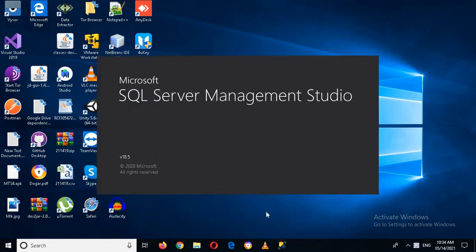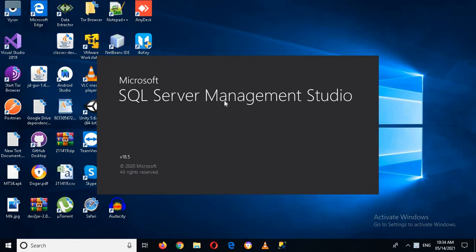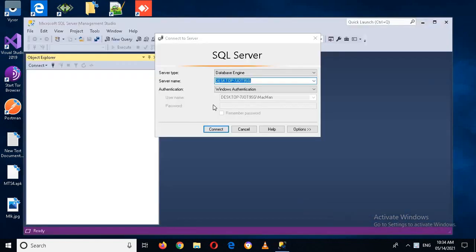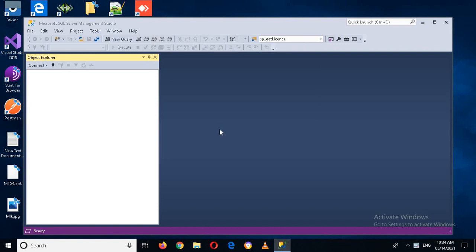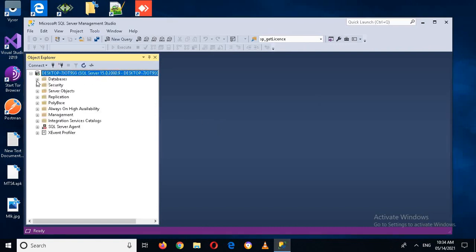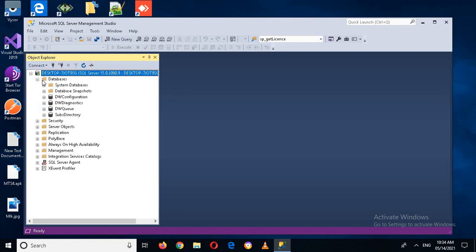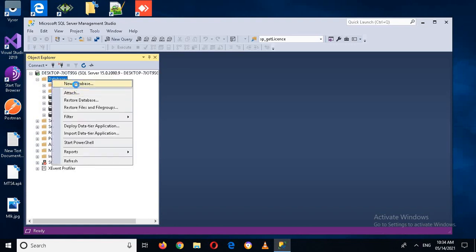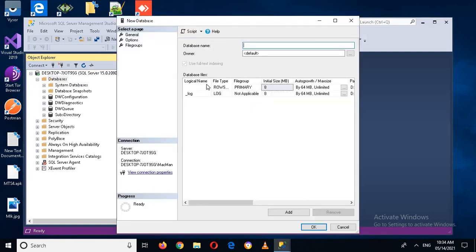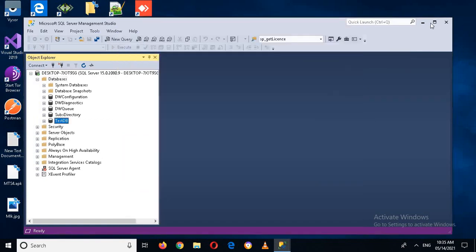I will fire up my SQL Server Management Studio by double-clicking on this. It will take some time to open. Now I will connect to the database engine. Here we have the databases tab — in our previous tutorial we created some databases and then deleted them. Now I will create another one: New Database, and I will use the database name as testDB. Click OK to create it.